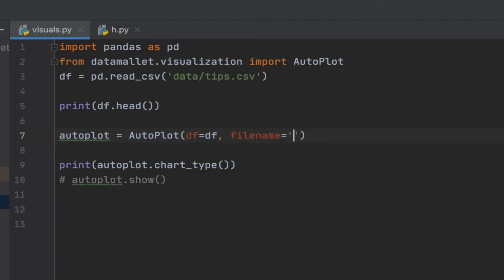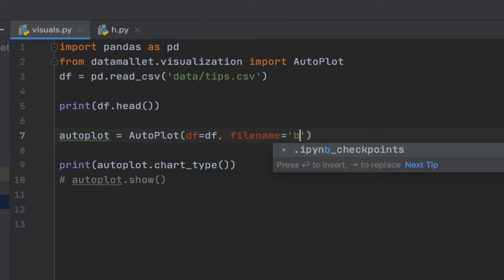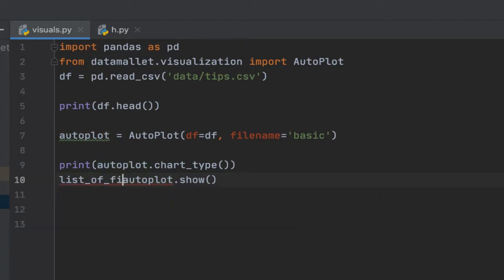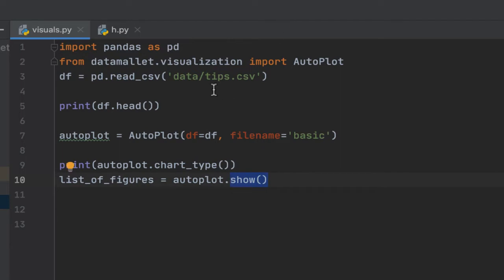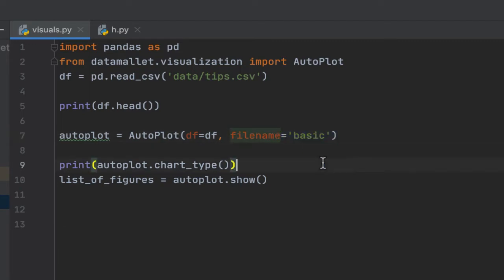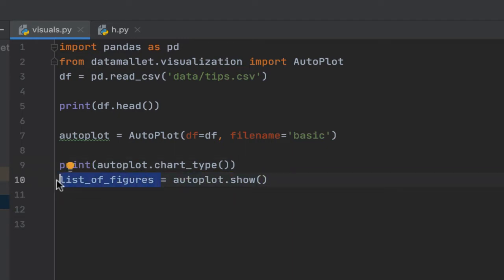So to actually create this, what we need to do now is give it a file name. And let's just call it basic. You can also pass this list of figures, because what this show method does is based on the data frame and whatever parameters you specified, it actually returns a list of plotly graph objects or plotly figures. And it also creates an HTML file here with the name you provide in the file name. It creates the HTML file so that you can actually go through the visuals yourself. But it also returns a list of the plotly images, so that if you want to use those charts in some other parts, then you can go ahead and do that.